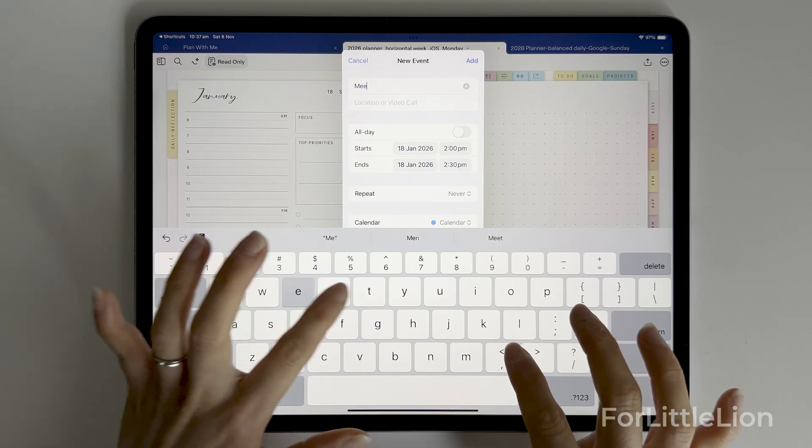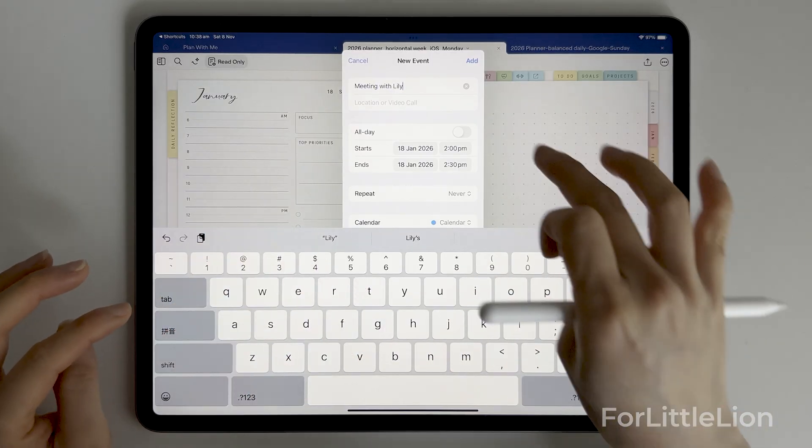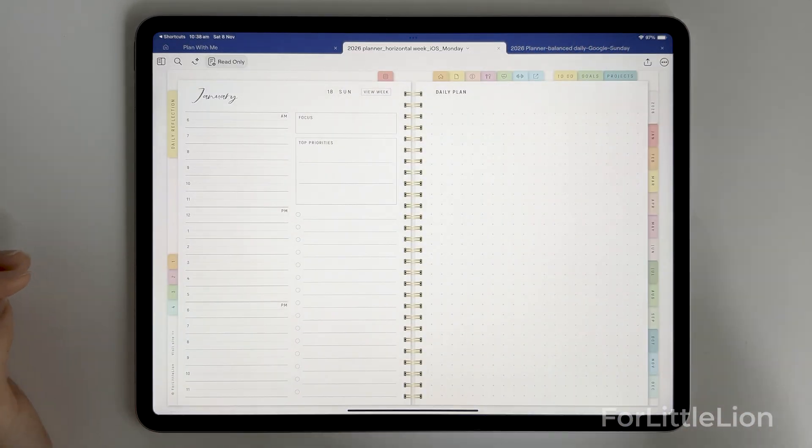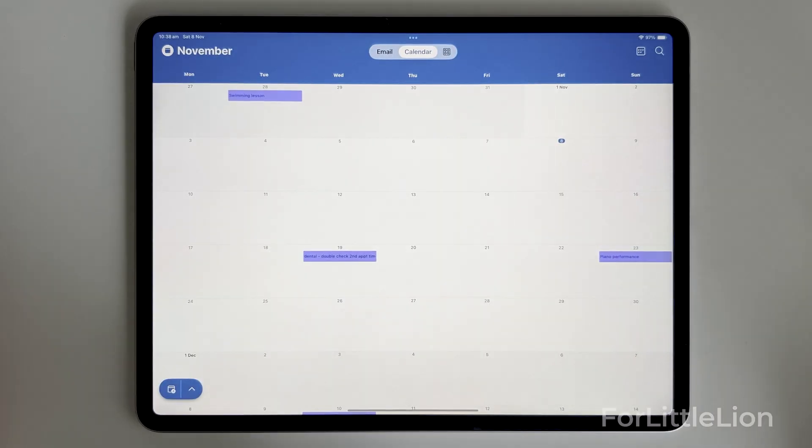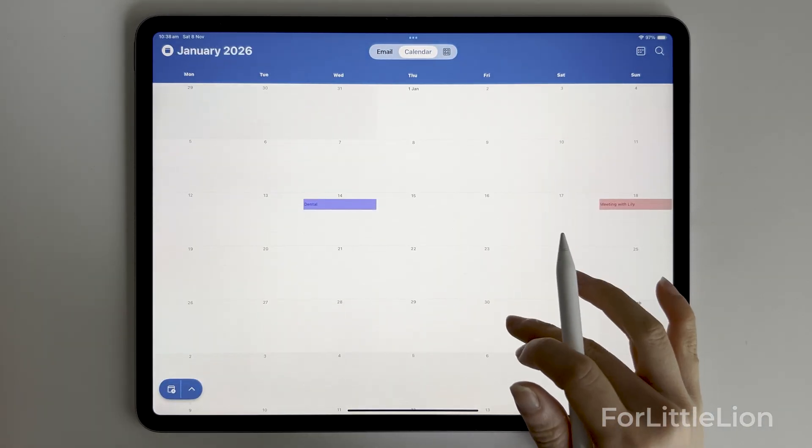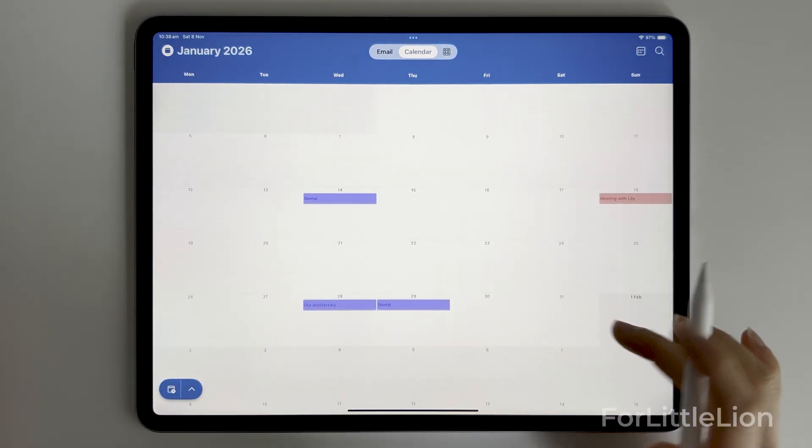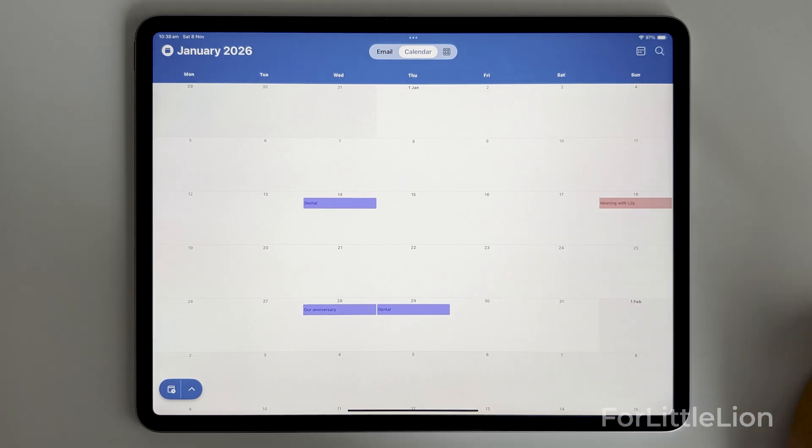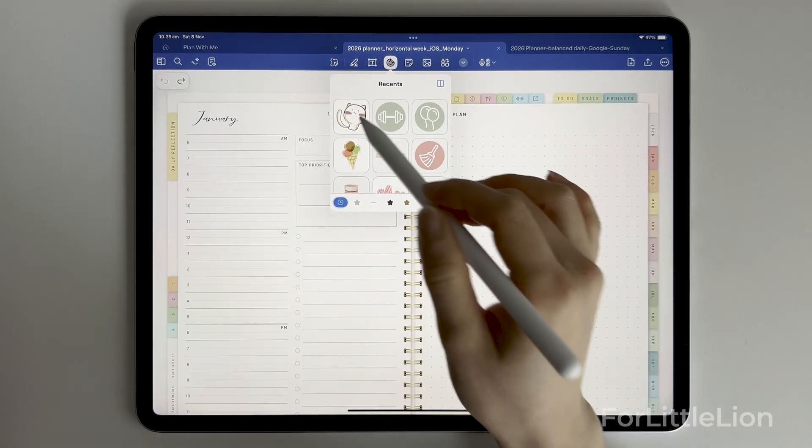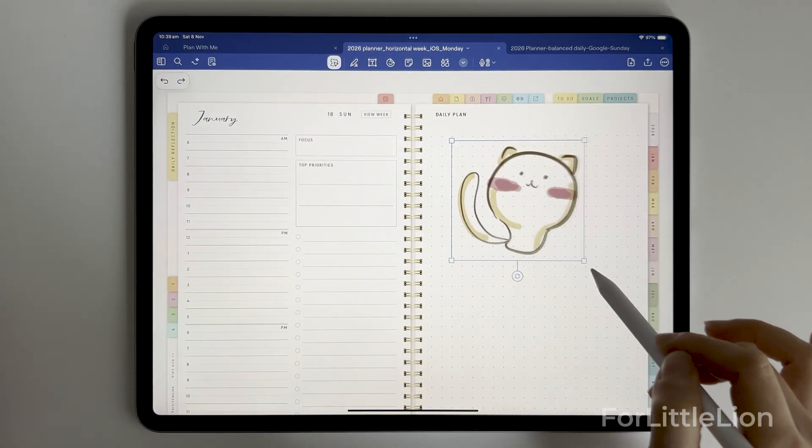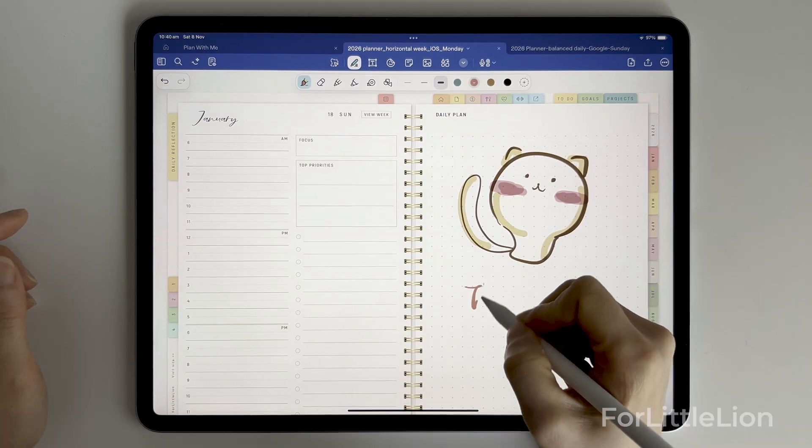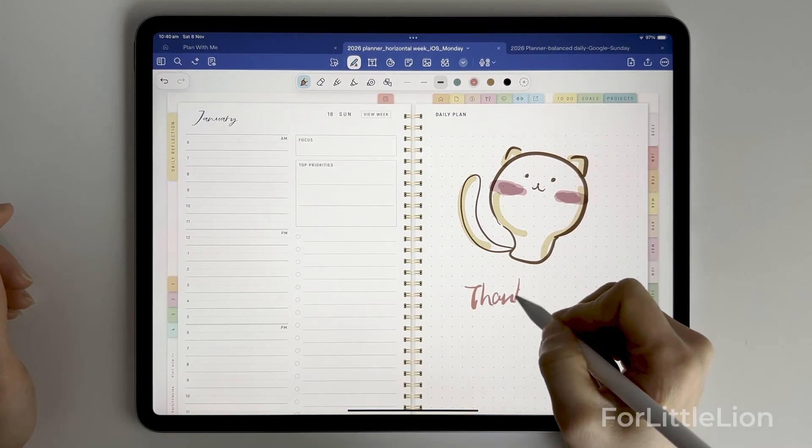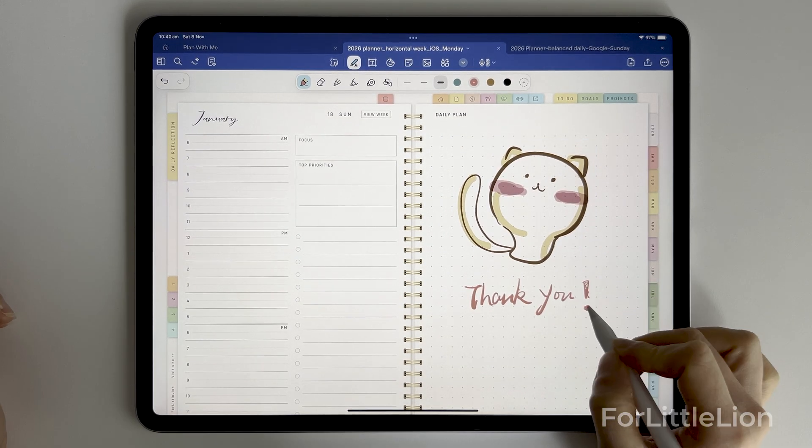Okay, that's how you enable Outlook calendar integration in our planners on iPad. I hope you find this tutorial helpful. Let me know in the comments if you have any questions about the calendar integration or any suggestions about planners. Please subscribe to our channel. It really helps us keep making more tutorials. Thank you so much for supporting FortytoLion. I'll see you in my next video.